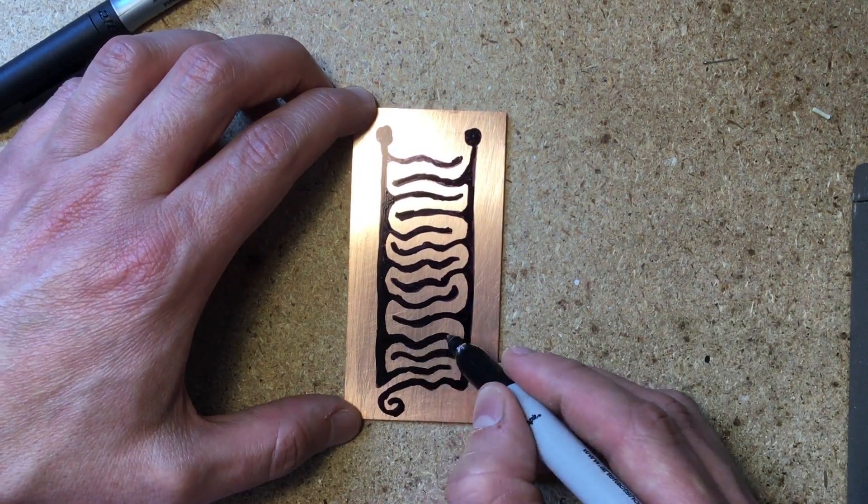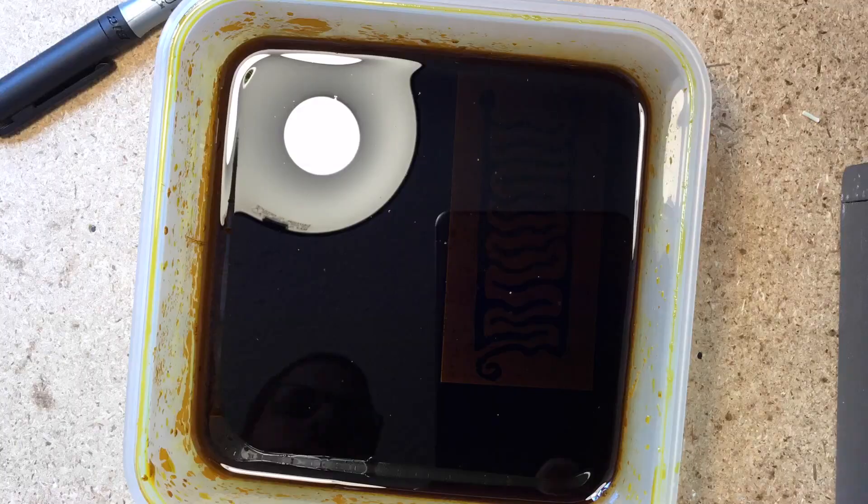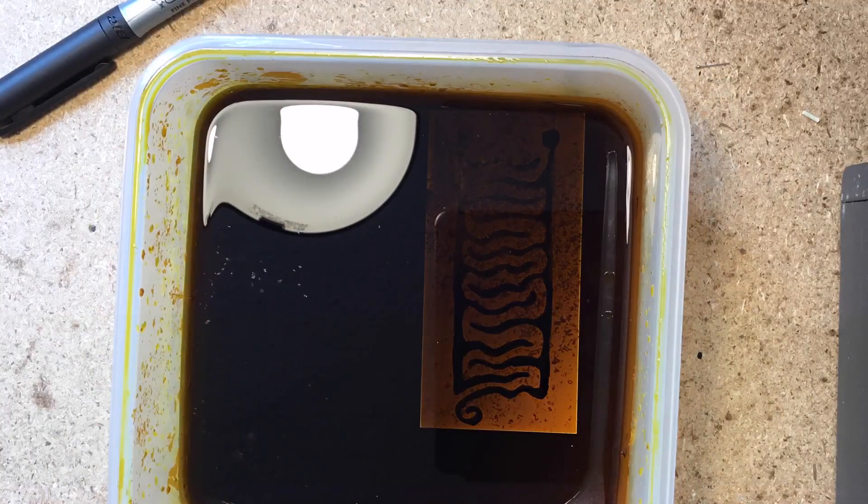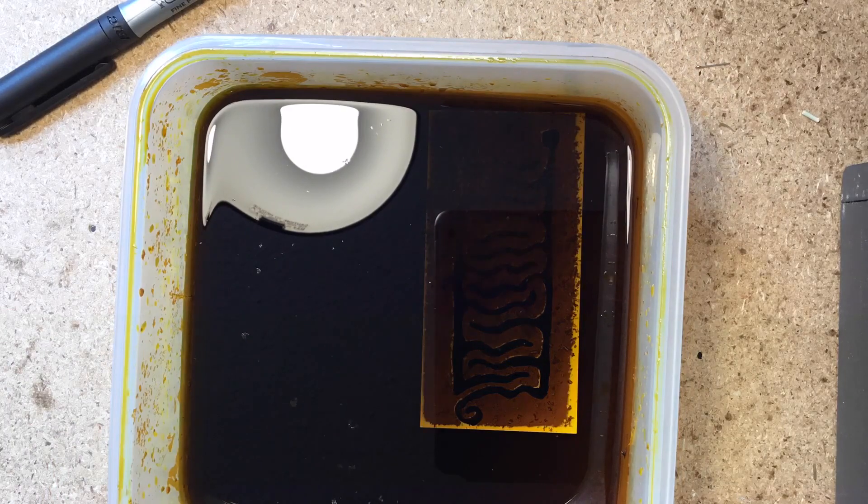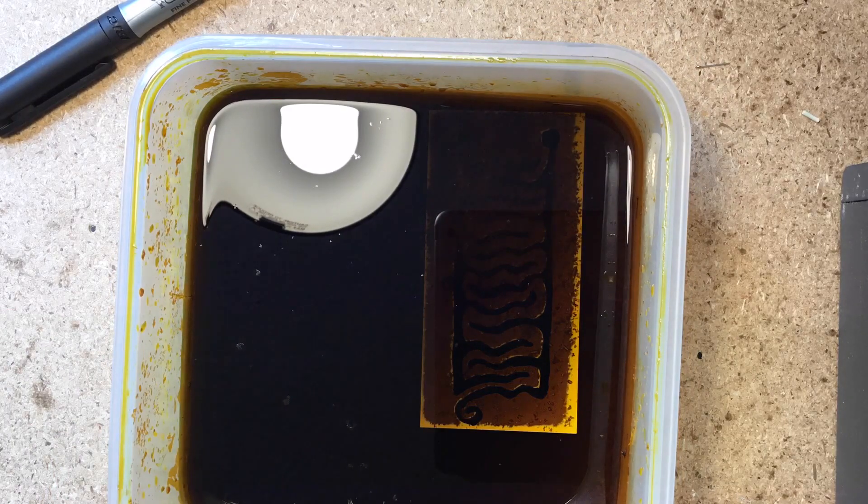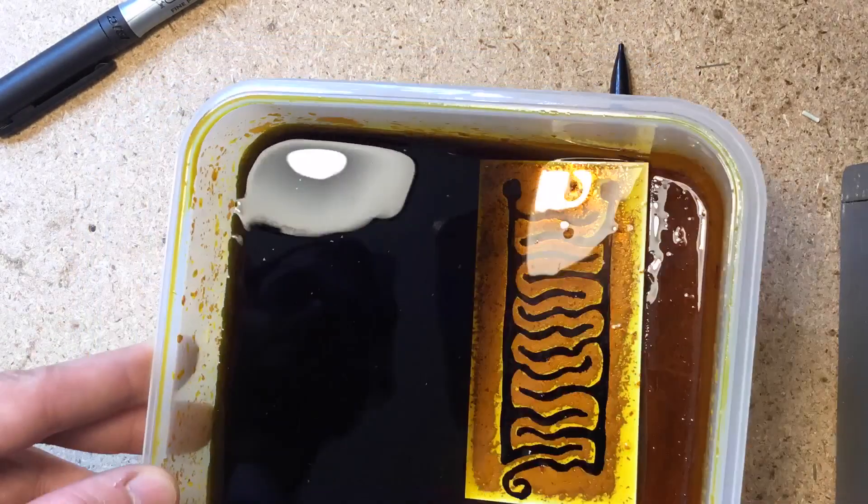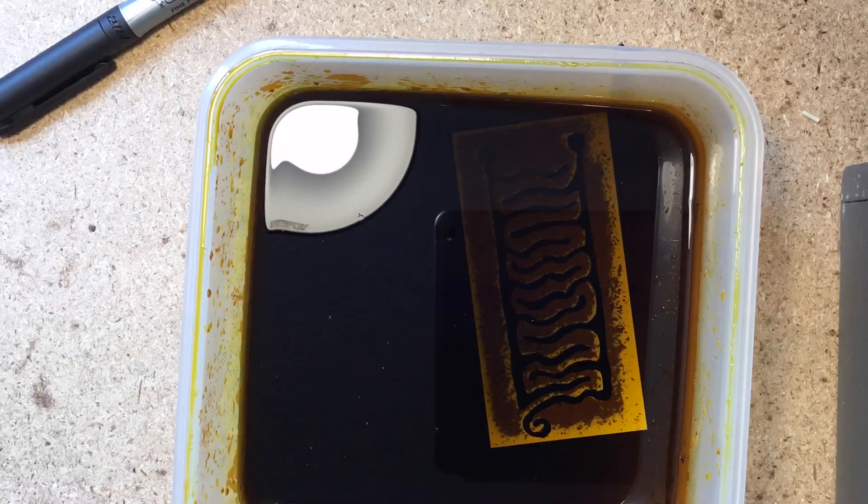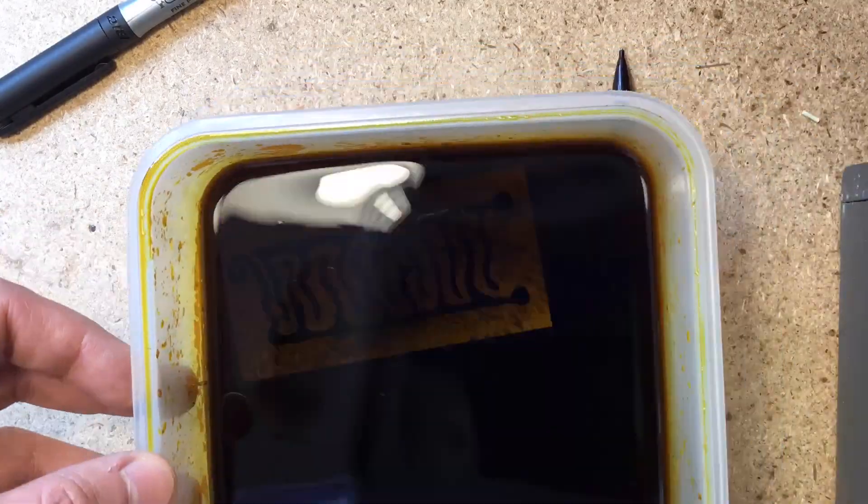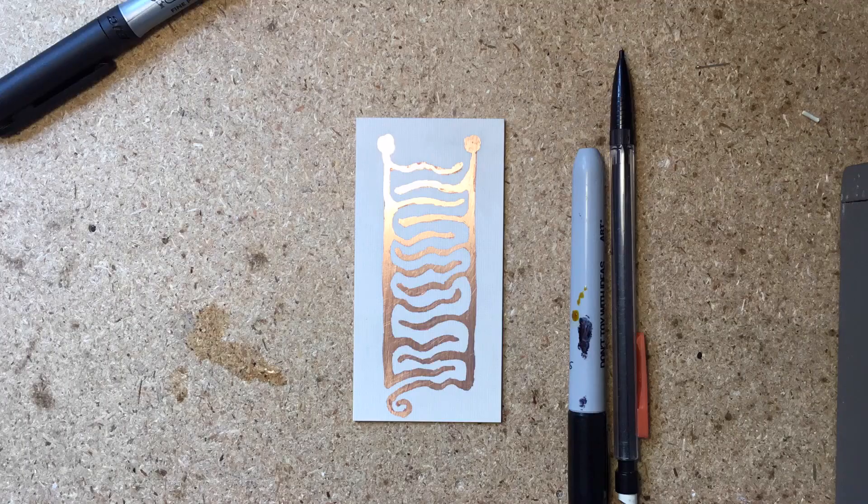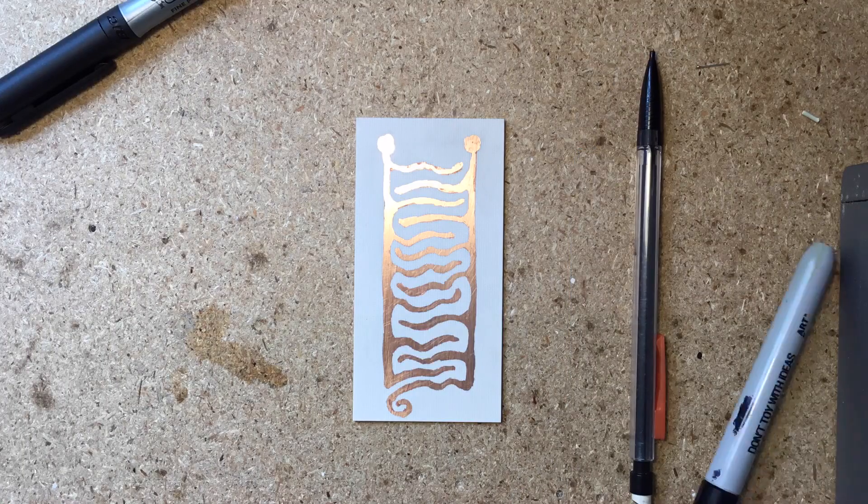When you're done, place the board in a container with the ferric chloride solution. Move it around a bit until all the copper surrounding the drawing is gone. Do this in a ventilated space and do use gloves. This stuff is toxic.